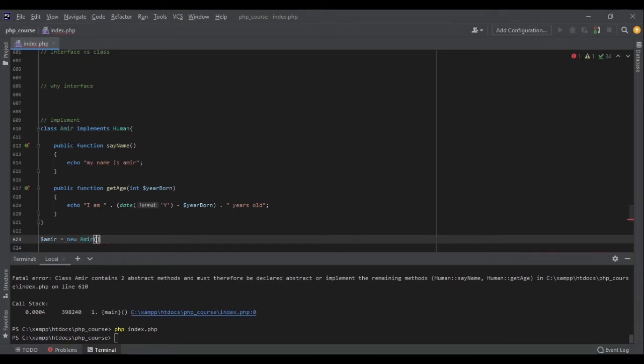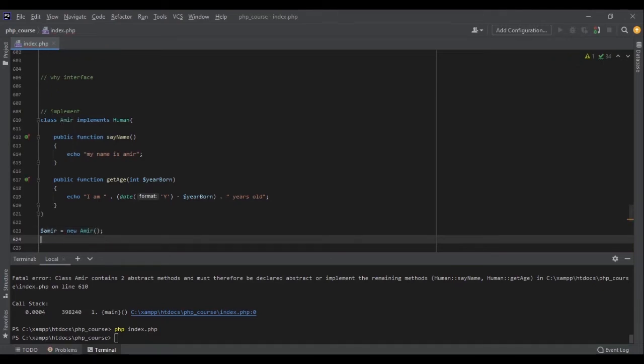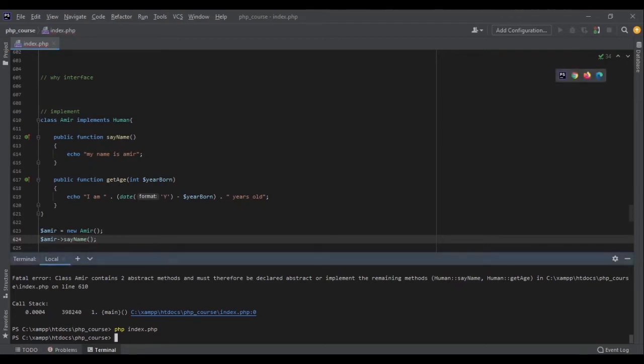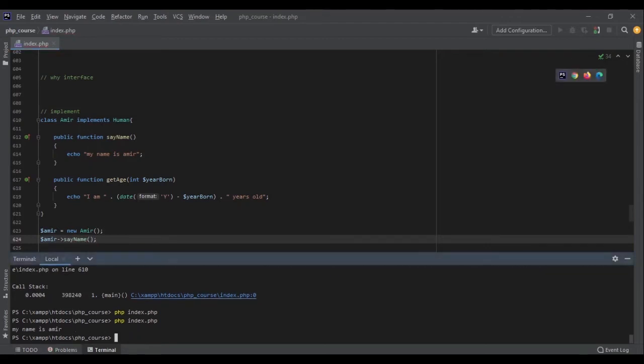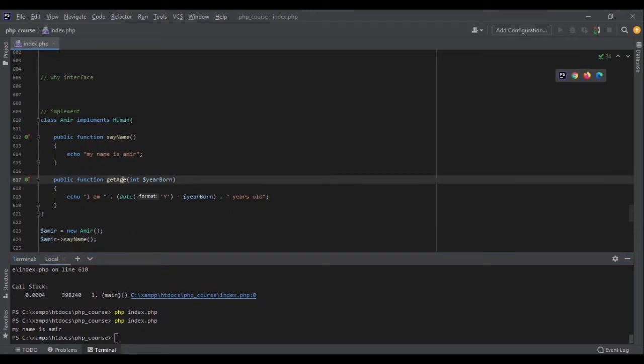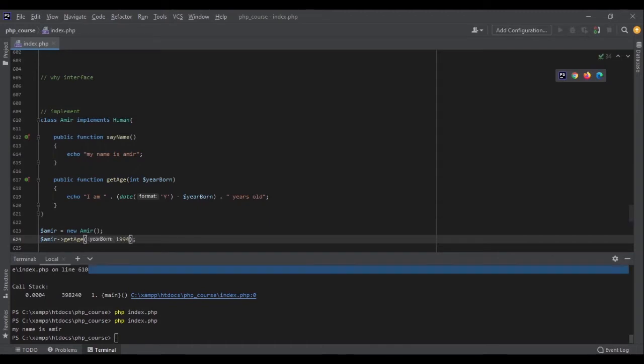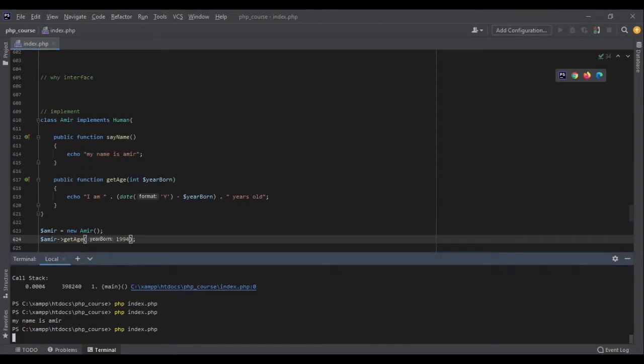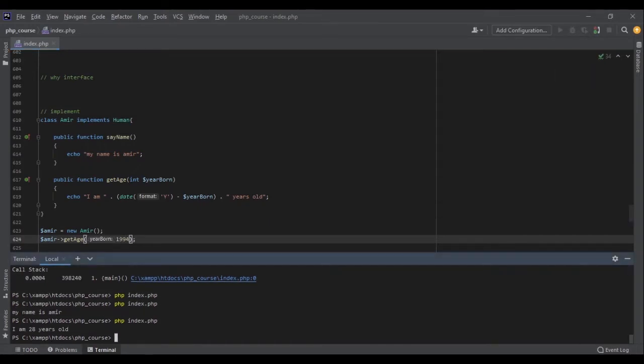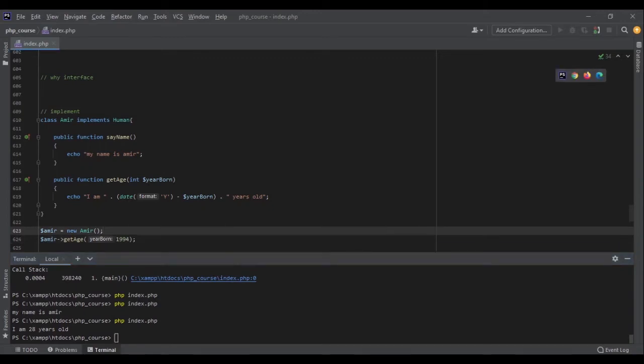And inside this I say Amir say_name, I will get echo my name is Amir. Perfect. And if I run get_age and I specify okay 1994, this is going to calculate my age. I am 28 years old. Perfect.